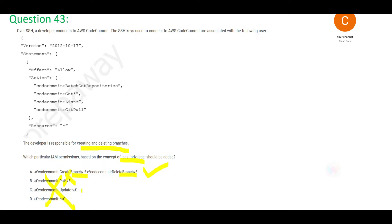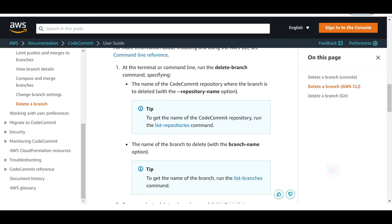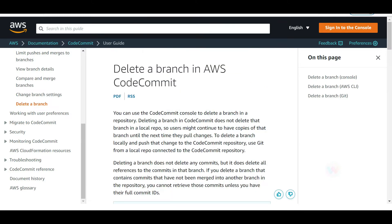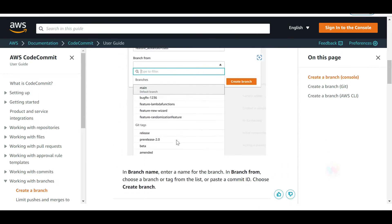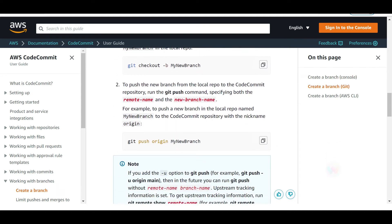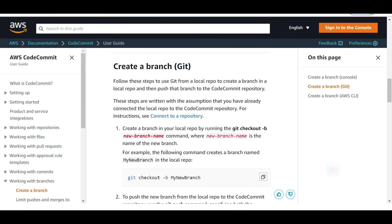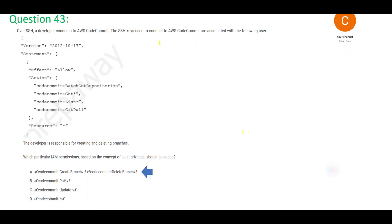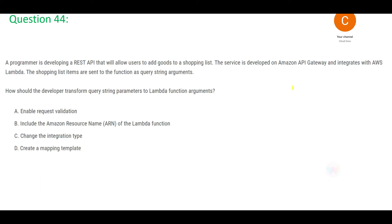The update option will only update a branch, and the last option is clearly wrong. The final answer is to use delete-branch for deleting a branch and create-branch for creating a branch in CodeCommit.